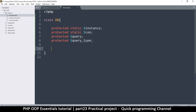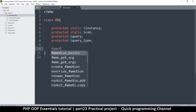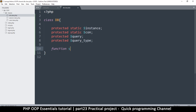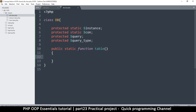I'll explain why briefly: it's because we're going to be accessing them from a static function as well. If I'm using a static function, I cannot access regular object properties. So I'm going to add a public static function — I'll call it 'table'. The reason I'm using static instead of just a public function is because I want to be able to access this in a static manner.